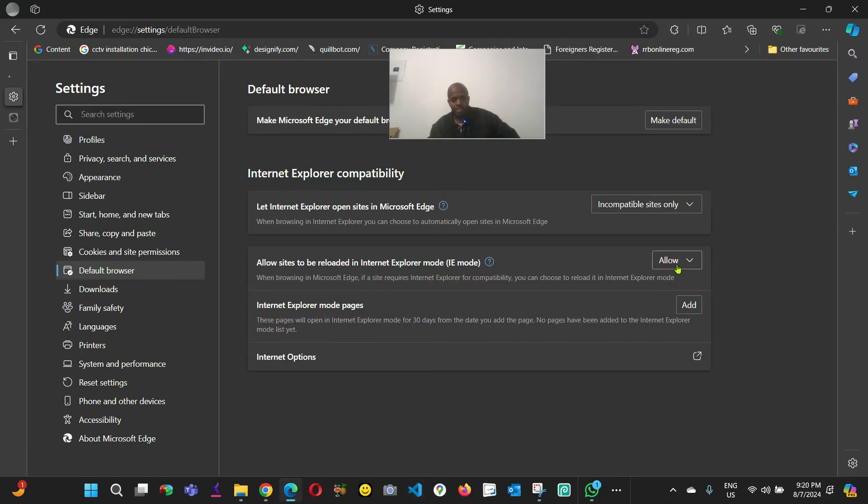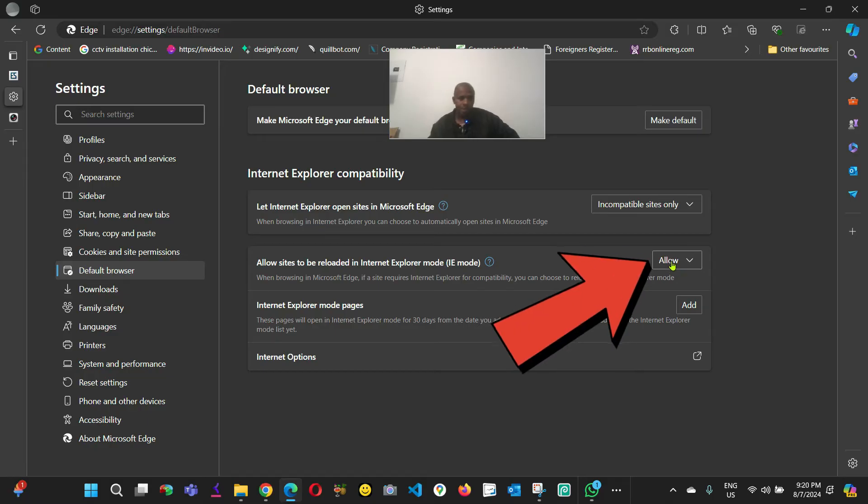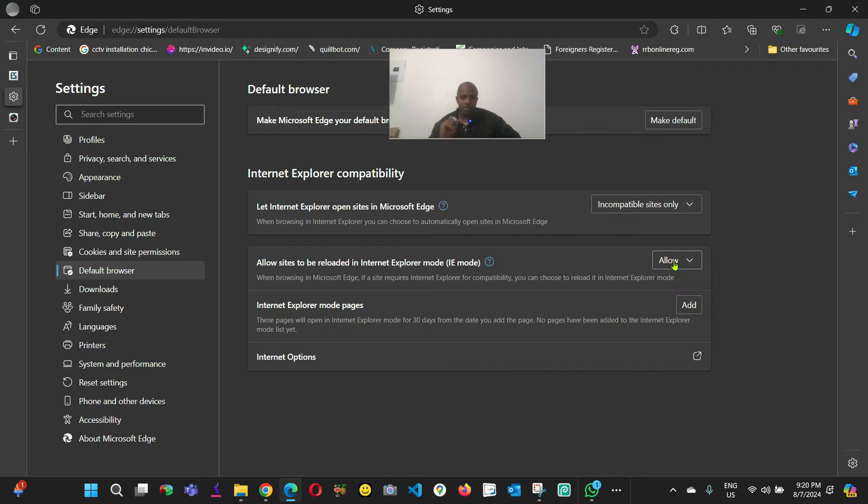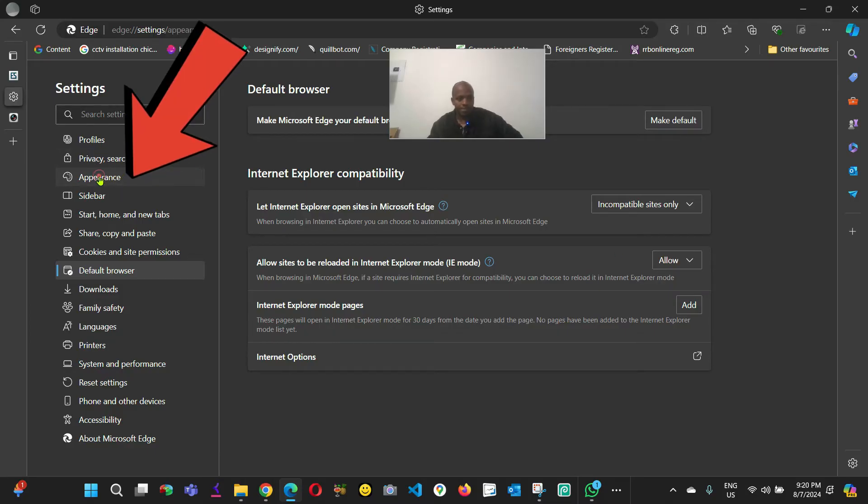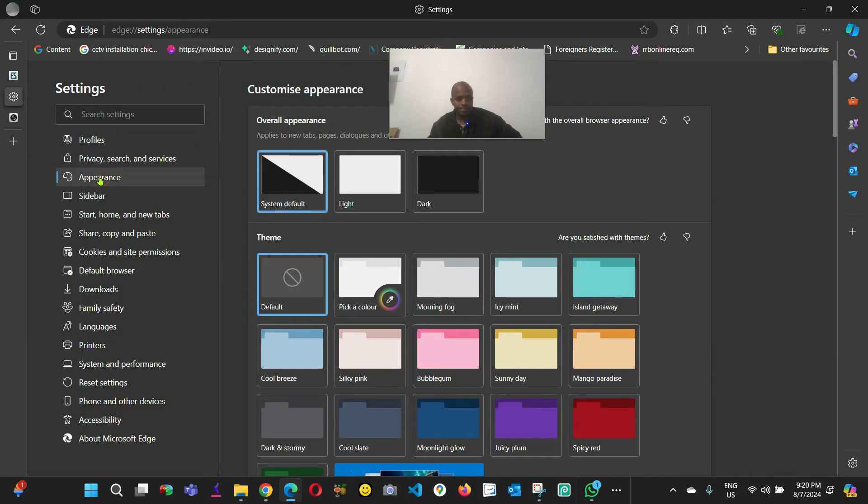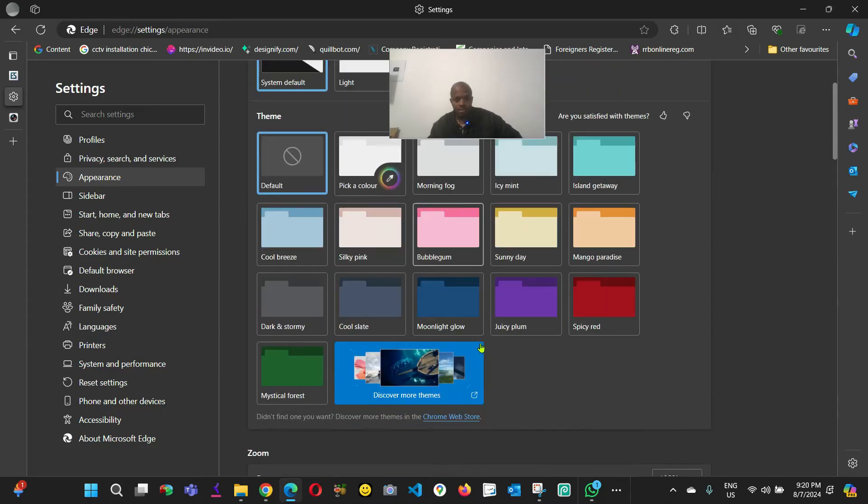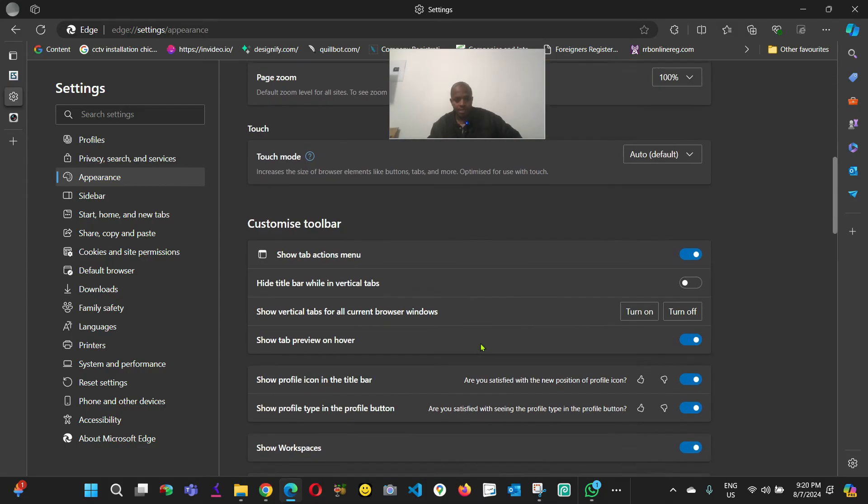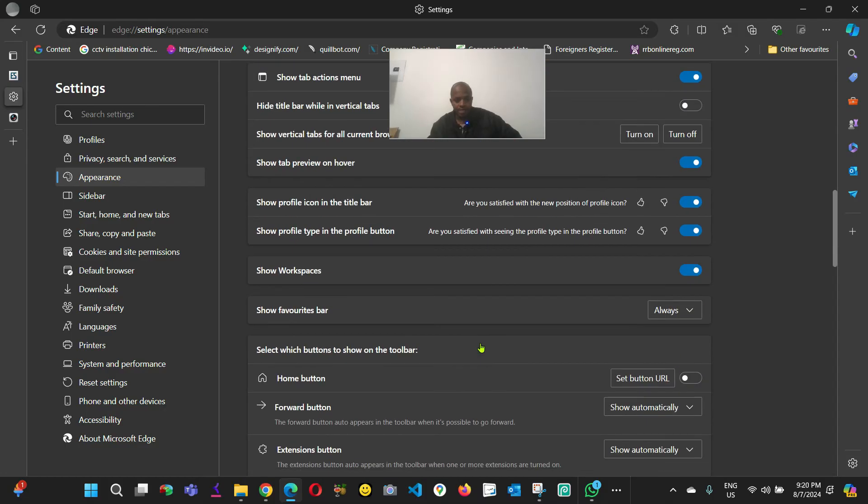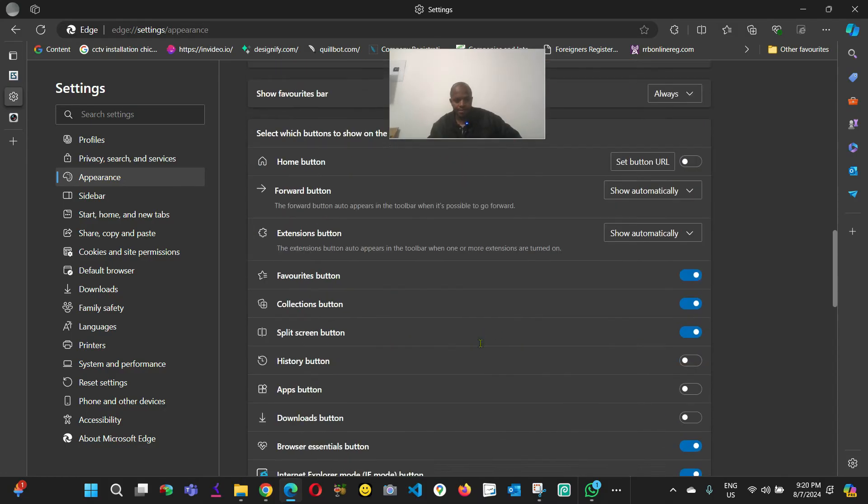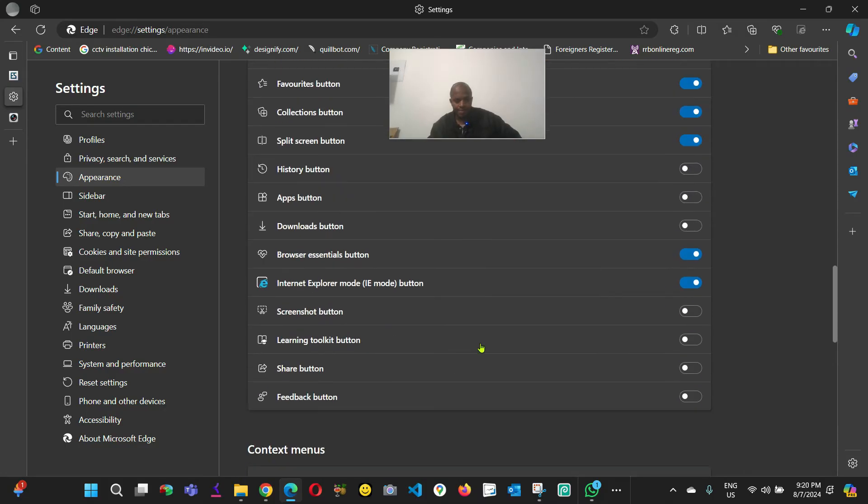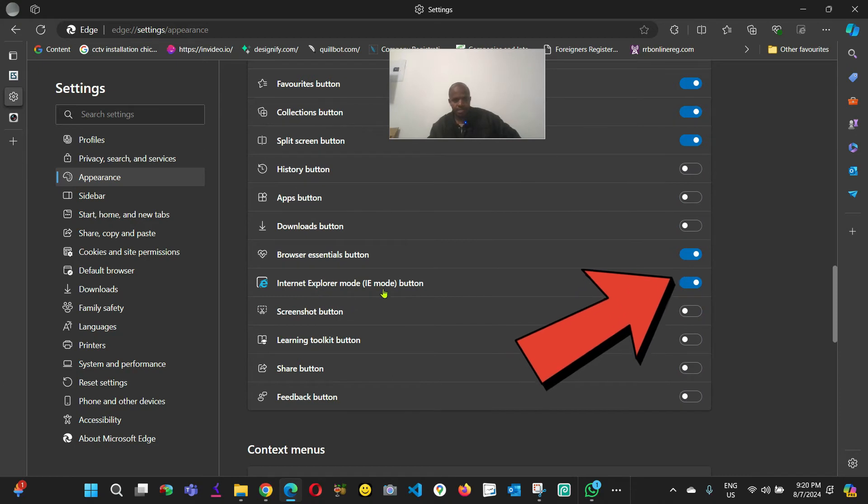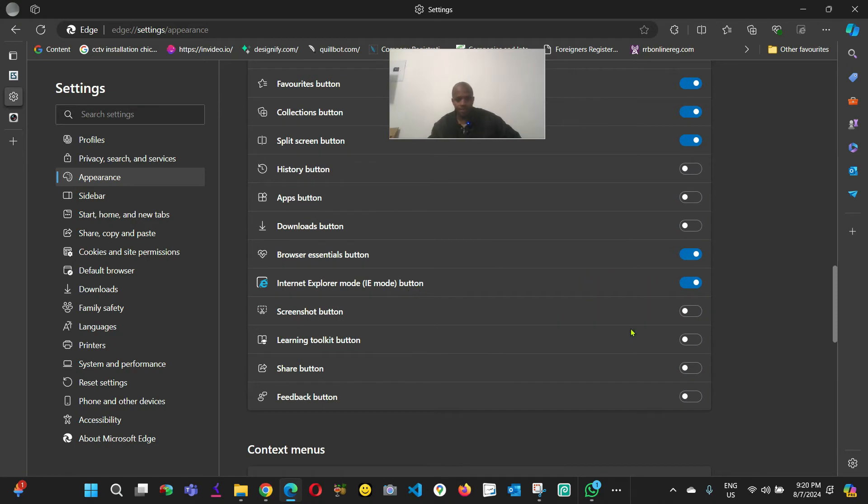As you can see now it's allowed, it's ready. Restart the browser. There's one more thing we need to do before it works. Come to Appearance, scroll down until you find 'Internet Explorer mode button'. We are going to activate it. As you can see, it's already activated.